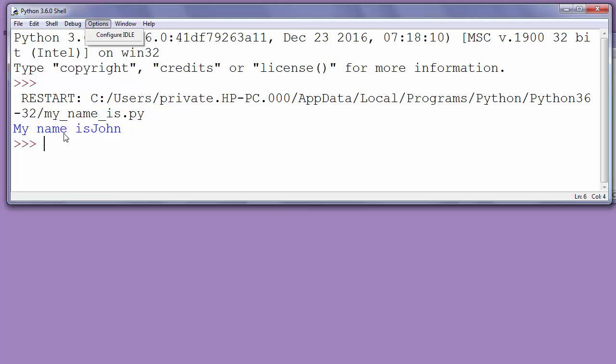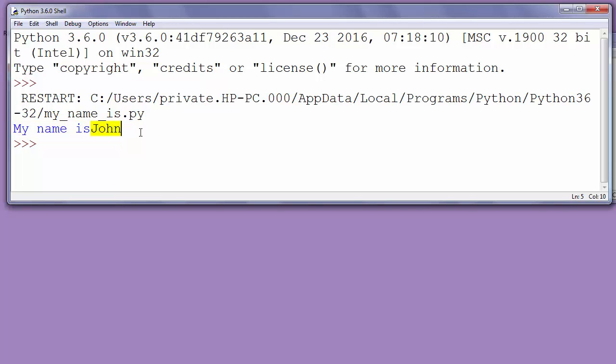And as you can see our program prints myNameIs John to the screen, but the problem is that is and John are separate words and we want to print a blank space between them to separate them.